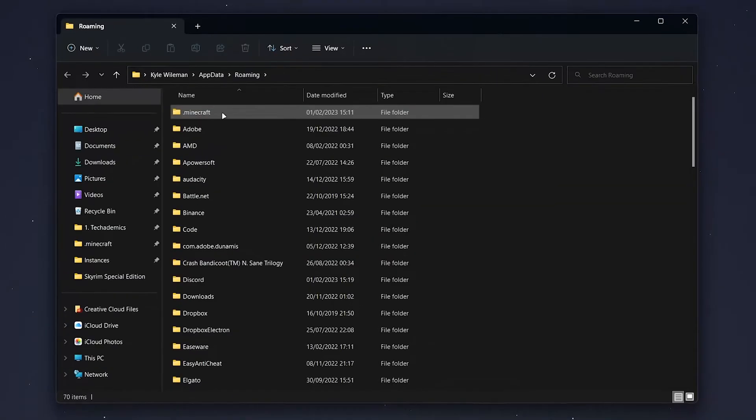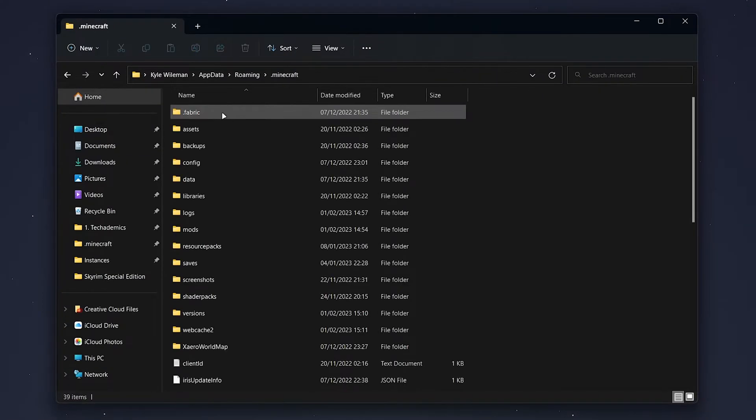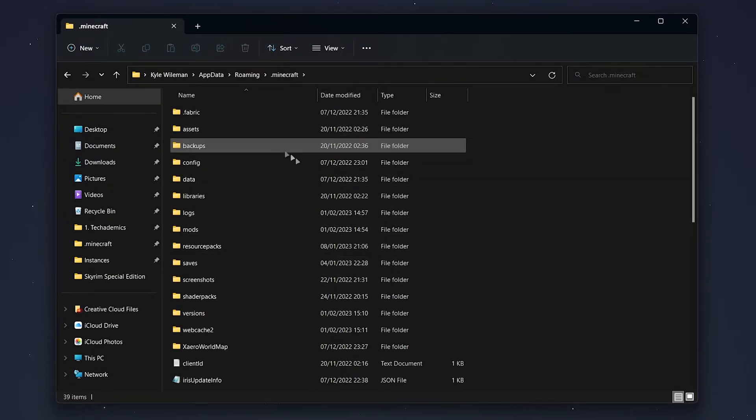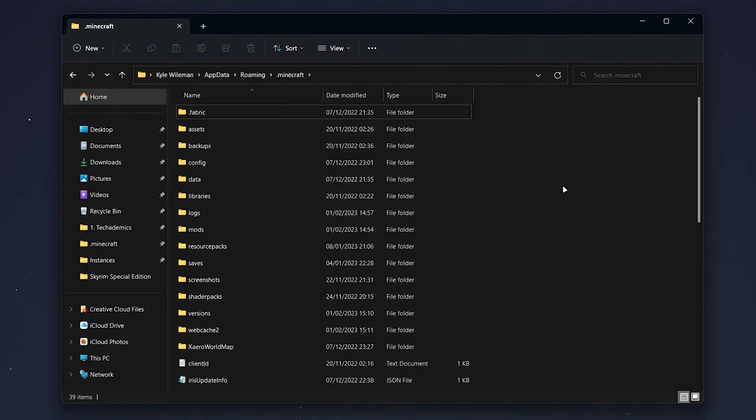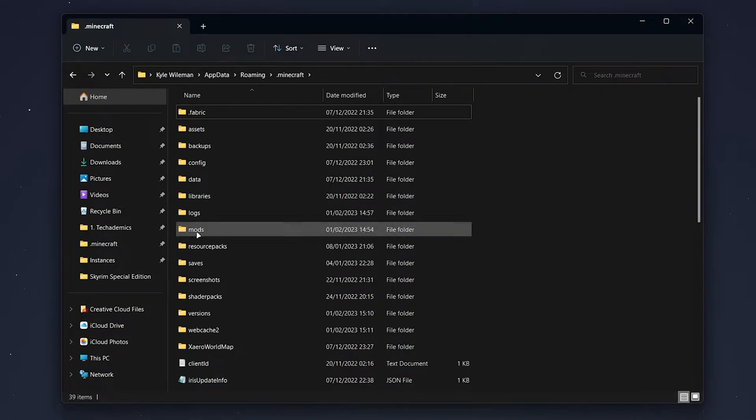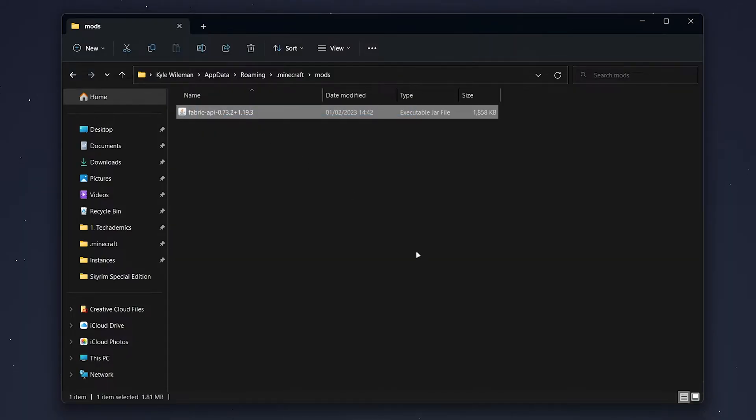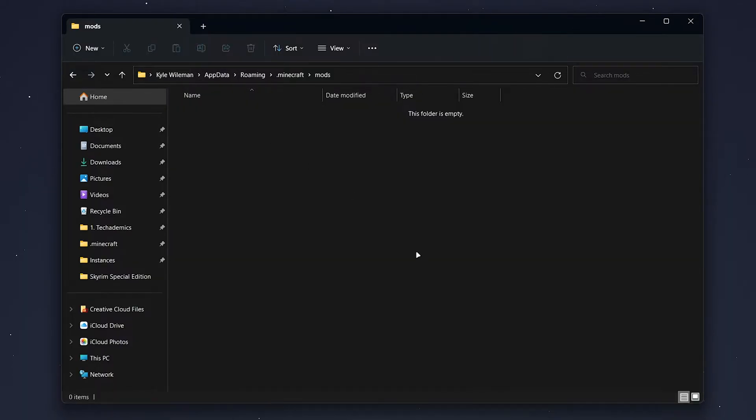From here, click on .minecraft at the very top. There are a few folders we need to delete. If we only want to delete our mods, all we need to do is go inside our mods folder and delete all of the mods that are inside that folder.